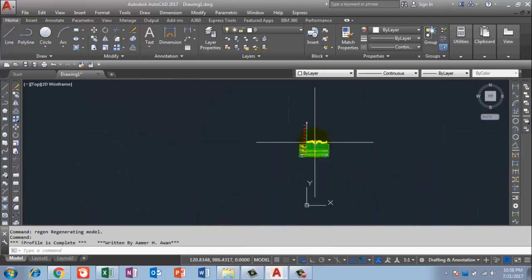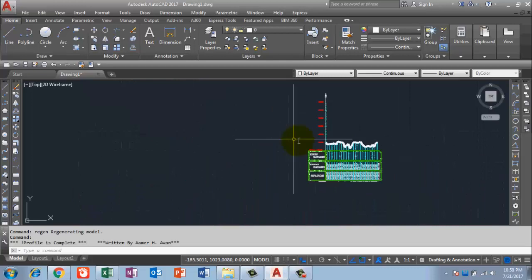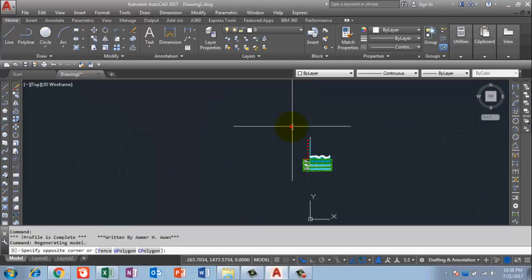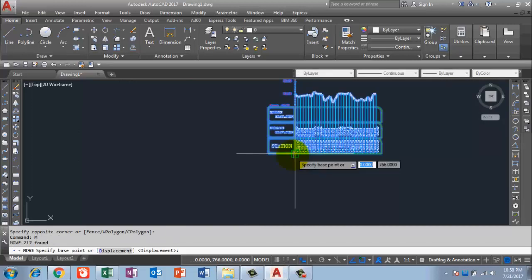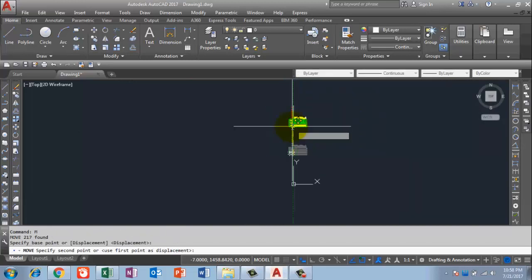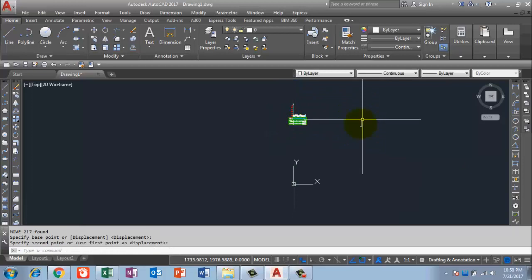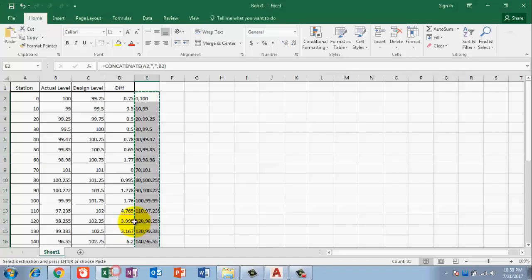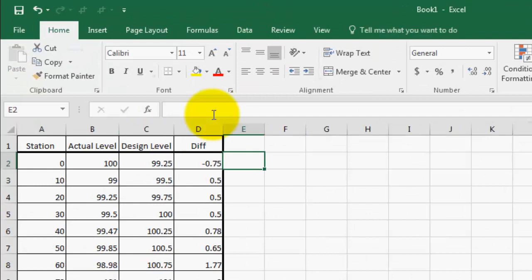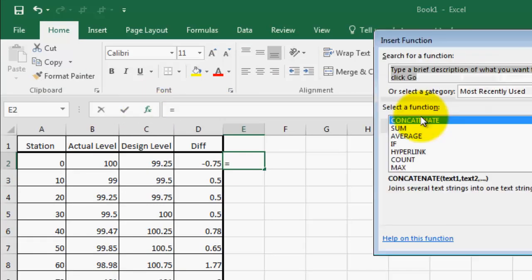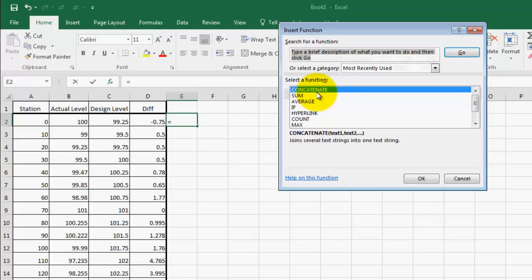Now I also need a design profile. I'll copy and move this actual profile aside. Then I go back to the Excel sheet, delete all the values in the helper column, and prepare to repeat the process for the design elevation.